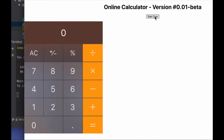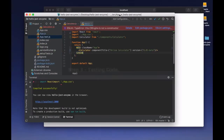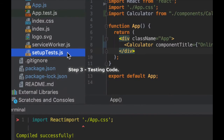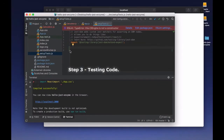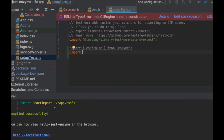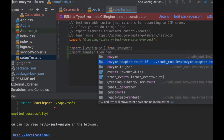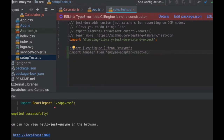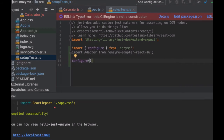For step three, the last step, we're going to be testing our code. The first thing we need to do is set up our testing environment. Open up setupTest.js. Use the configure from the Enzyme project. Configure using the adapter we downloaded — we do configure, then set the adapter, and that will set our testing environment.